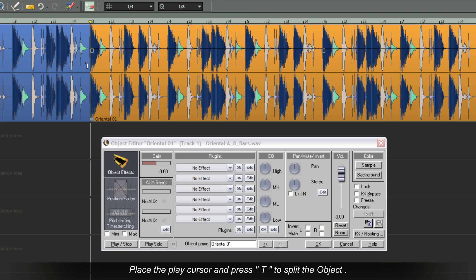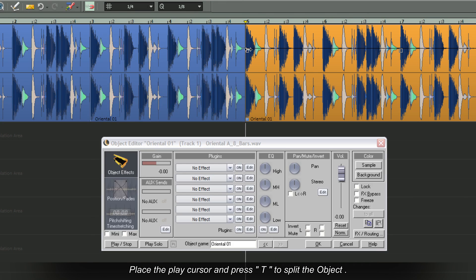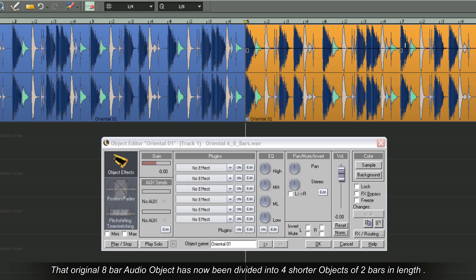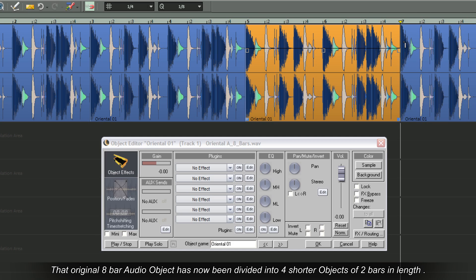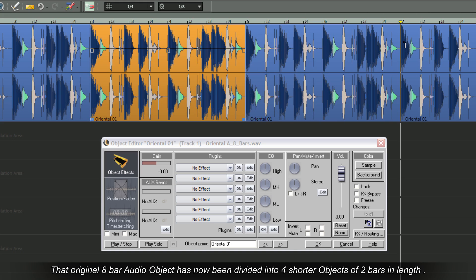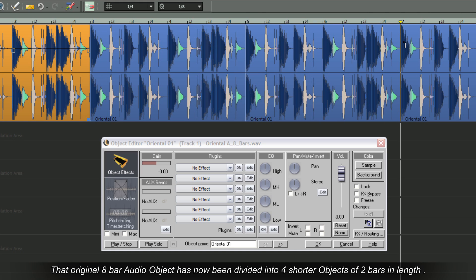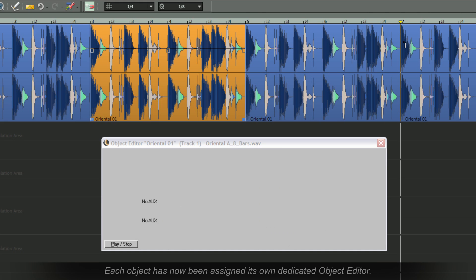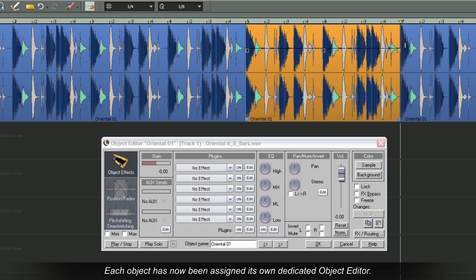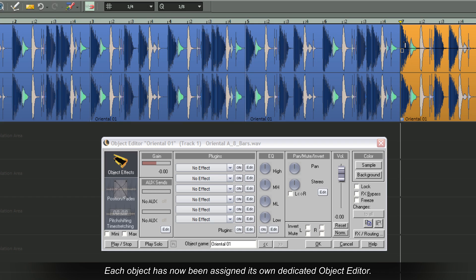Place the play cursor and press T to split the object. That original 8 bar audio object has now been divided into 4 shorter objects of 2 bars in length. Each object has now been assigned its own dedicated object editor.